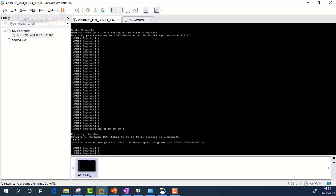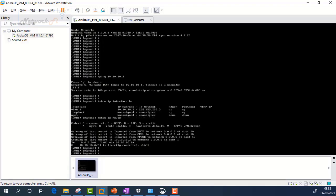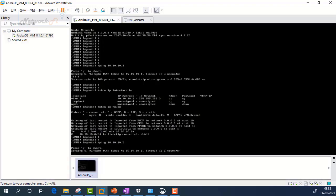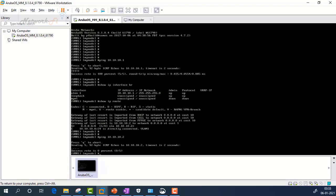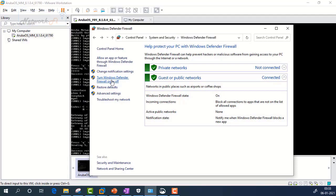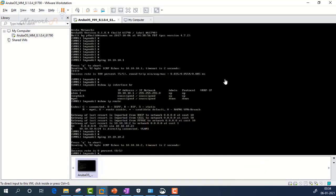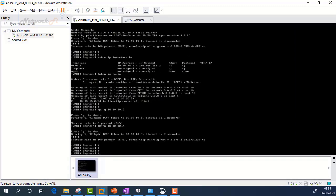Running 'show ip interface brief' shows the Mobility Master's IP address. Running 'show ip route' to check the routing table. Still unable to ping the gateway. After investigation, I realized the firewall on the PC was turned on. Clicking on the public network setting, I turn off the firewall and click OK. Now pinging the gateway — I am able to reach it. Checking the ARP table shows the ARP entry for the gateway. Running 'show port status' confirms gig 0/0/0 is enabled and up.